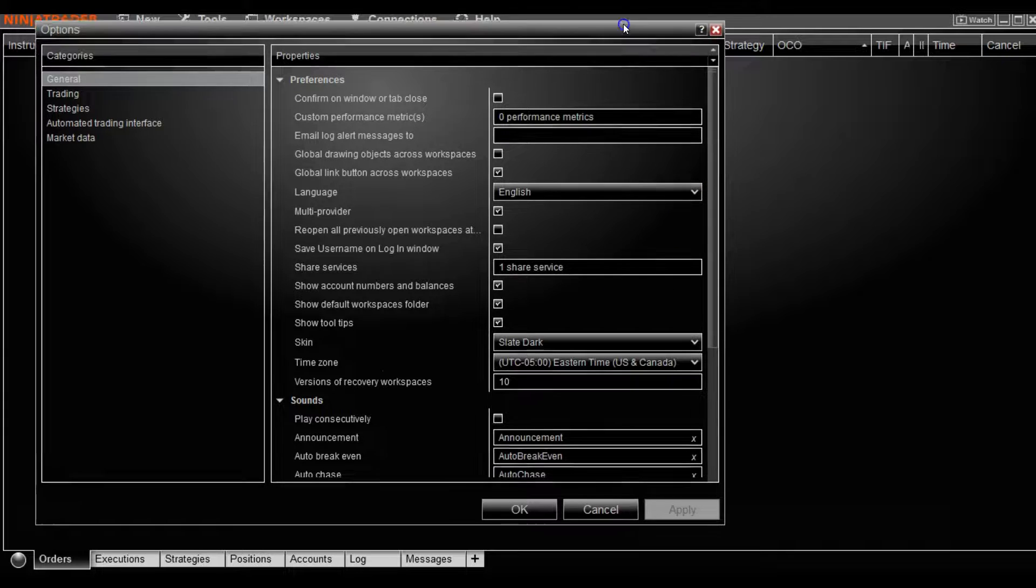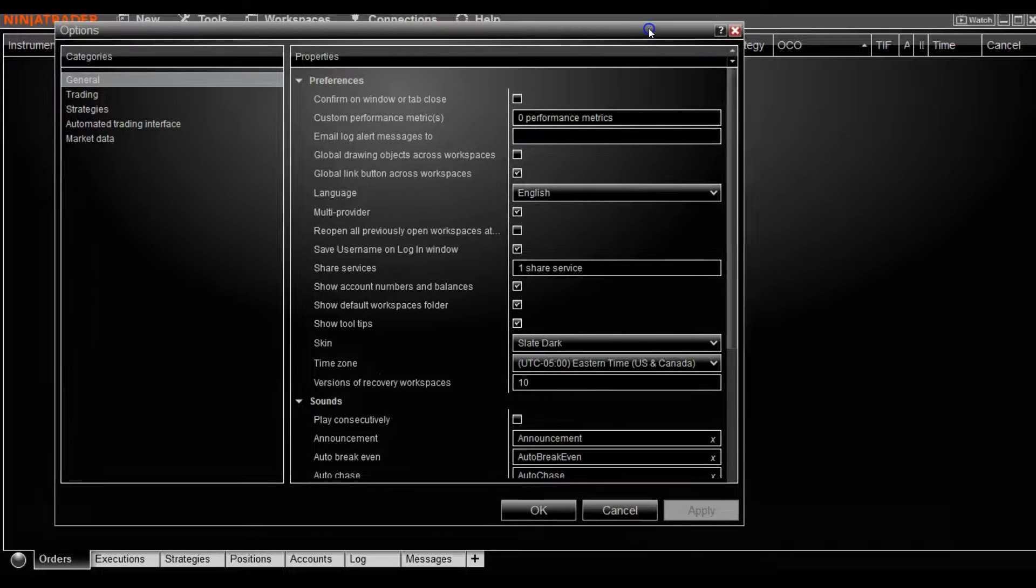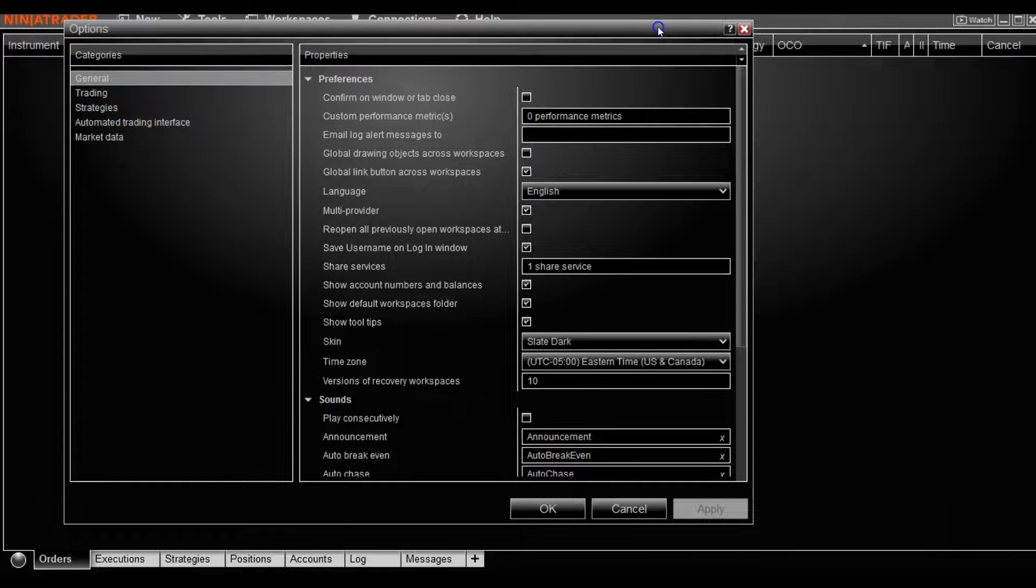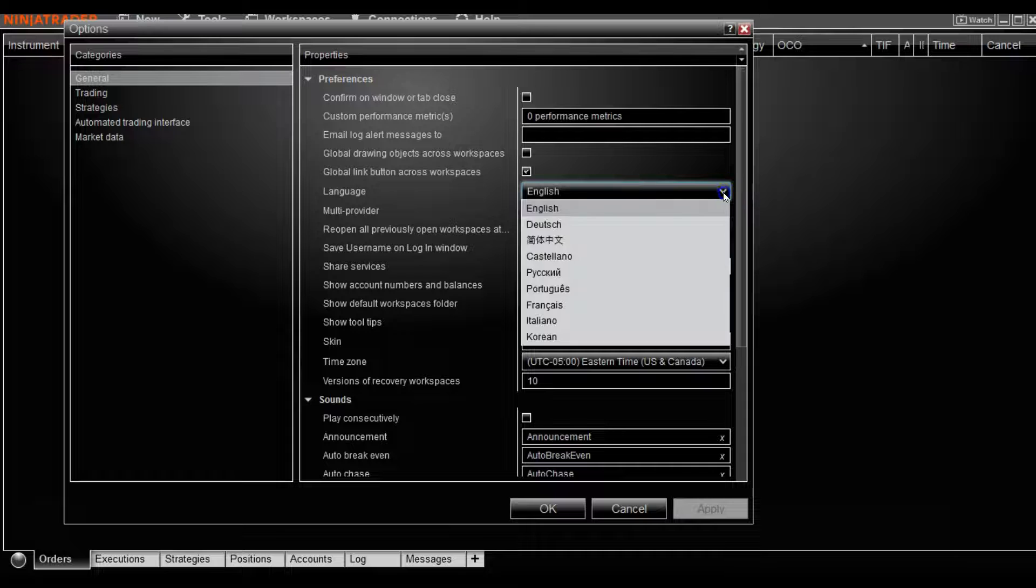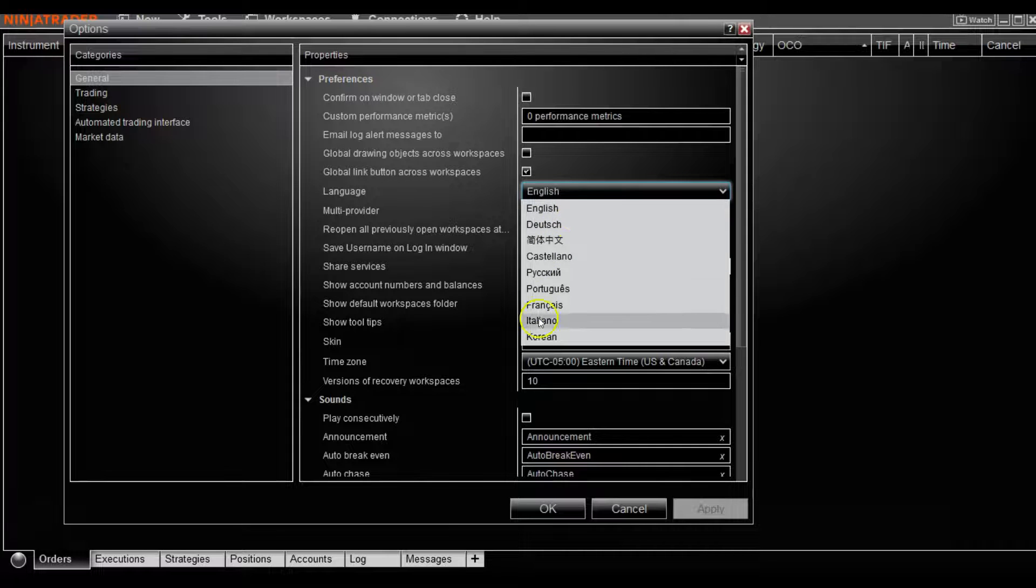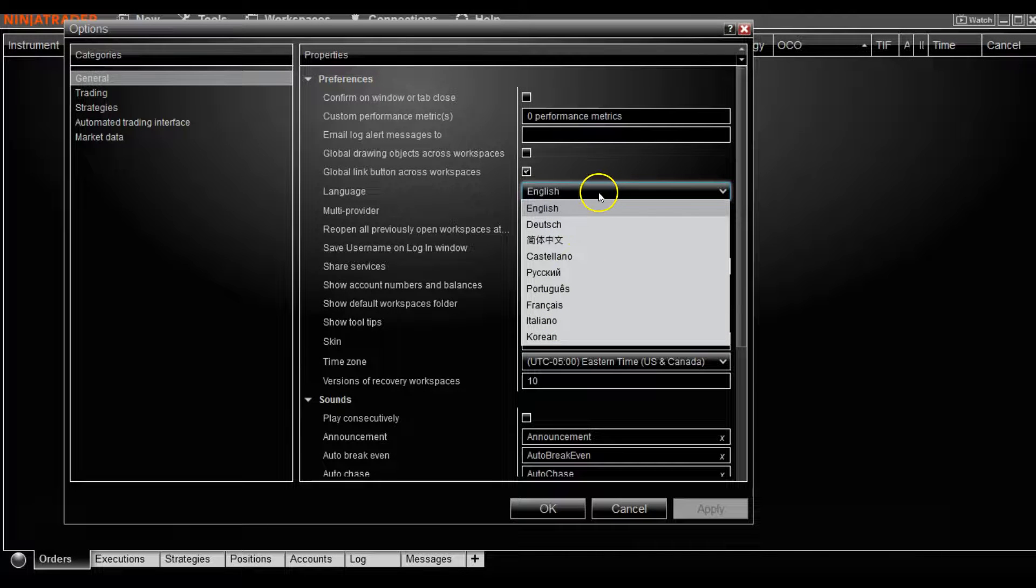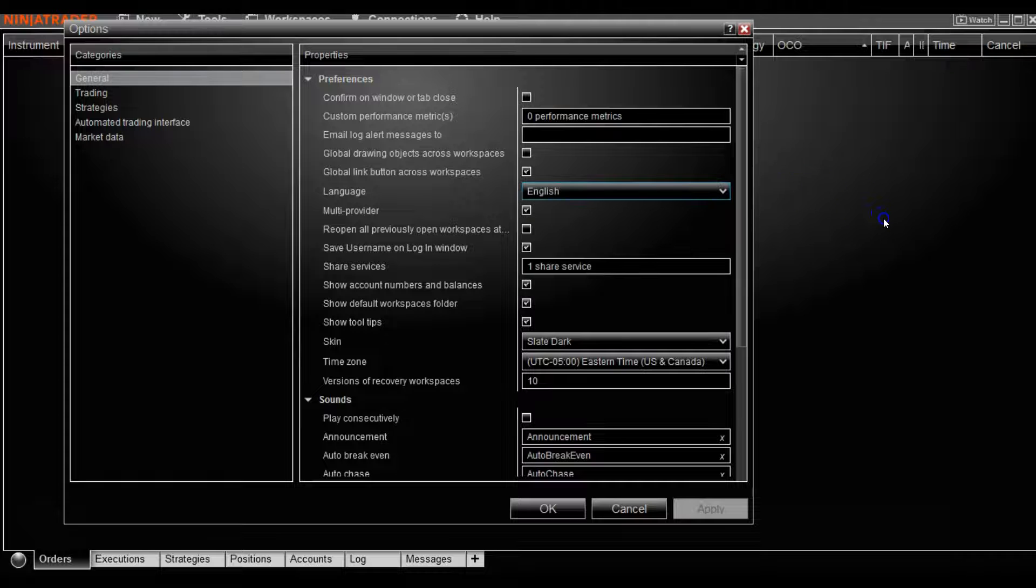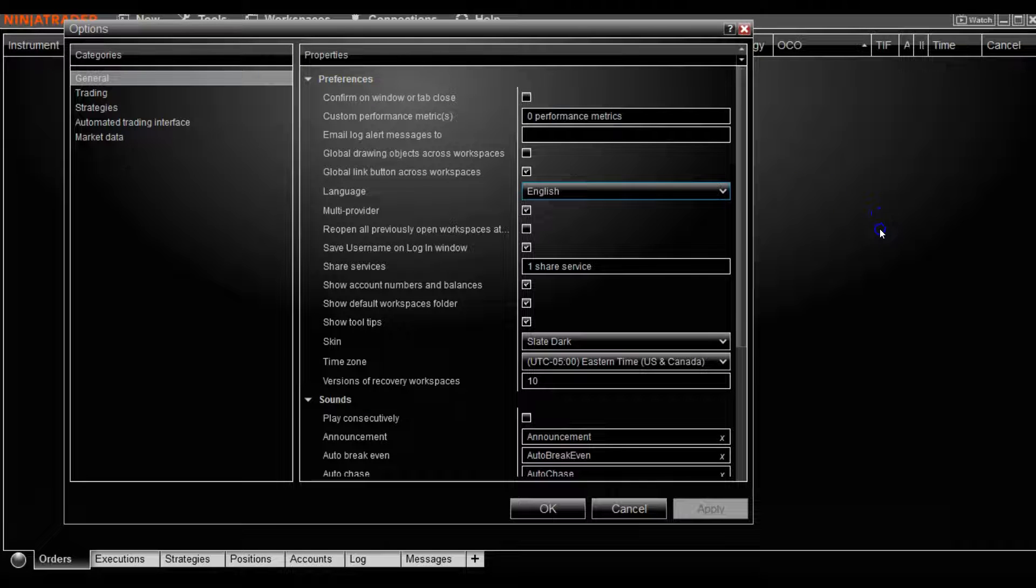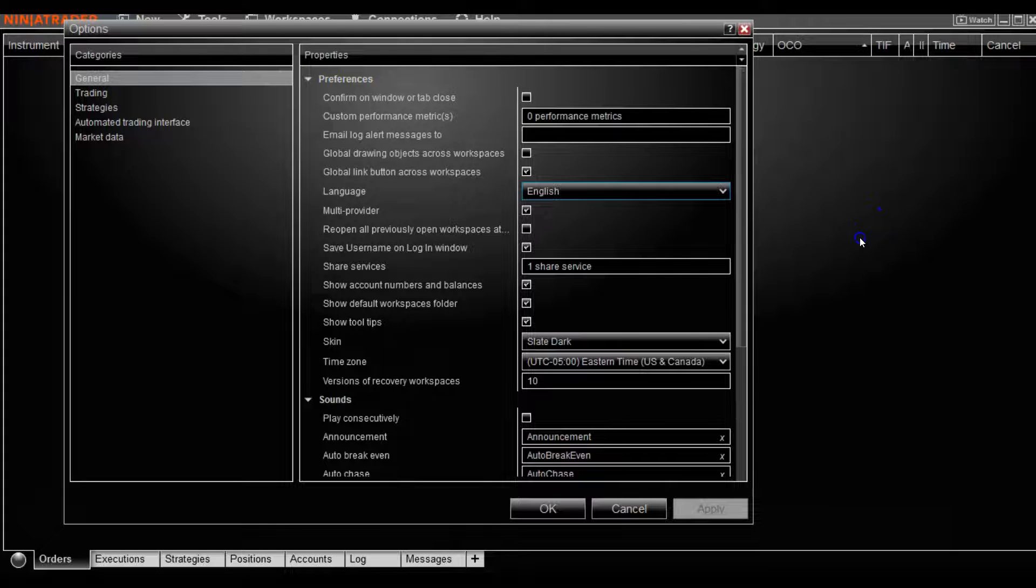The other two notable features that you might want to change is potentially your language, mine's set to English. There are other languages available here. Again, if you do select a different one than the English one, you'll have to also restart NinjaTrader for that to take effect.